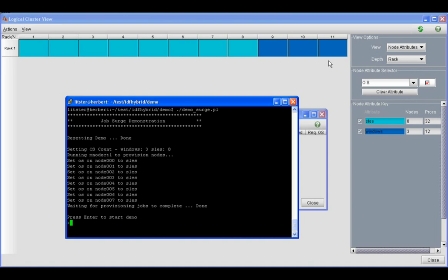We have purposely set all of the nodes up the way that we want, and we're going to start the demo here in just a second to take a look at how Moab is going to reboot the nodes based on the demand. Now we're going to submit fifteen jobs: twelve jobs to Windows and three jobs to SLES.